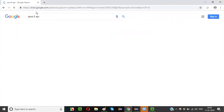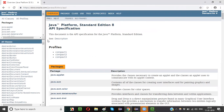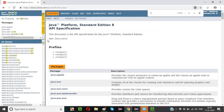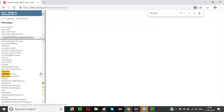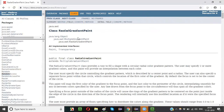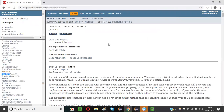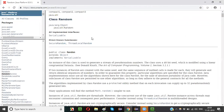Search for the Java 8 API documentation and go to the documentation. Use Ctrl+F to search for the Random class. There is a predefined class known as Random in the Java API which can randomly generate a number. Selenium WebDriver depends on this Random class.